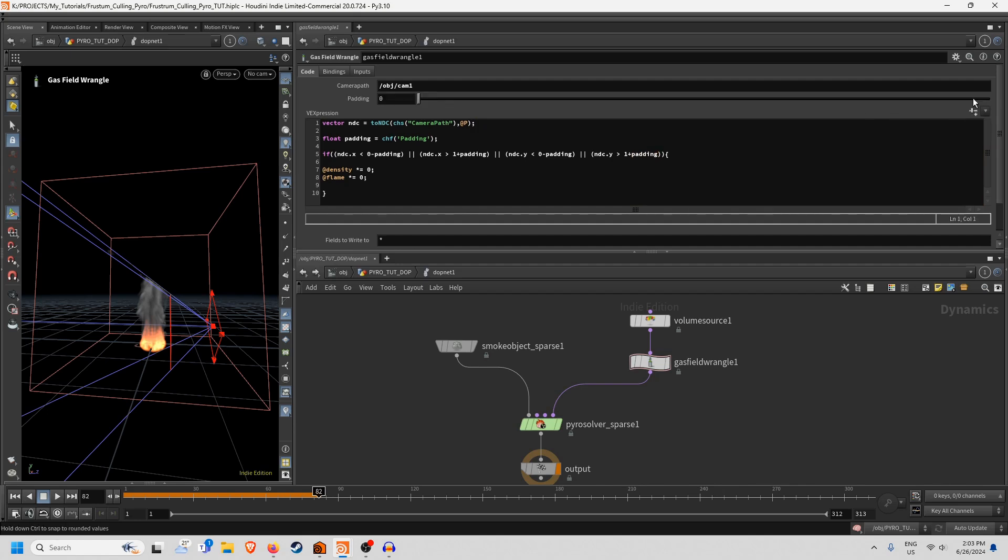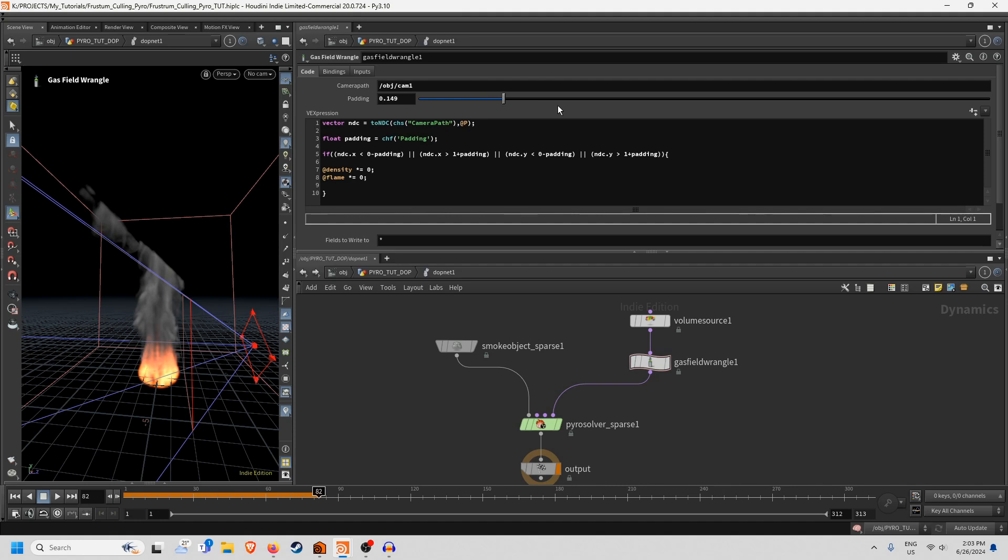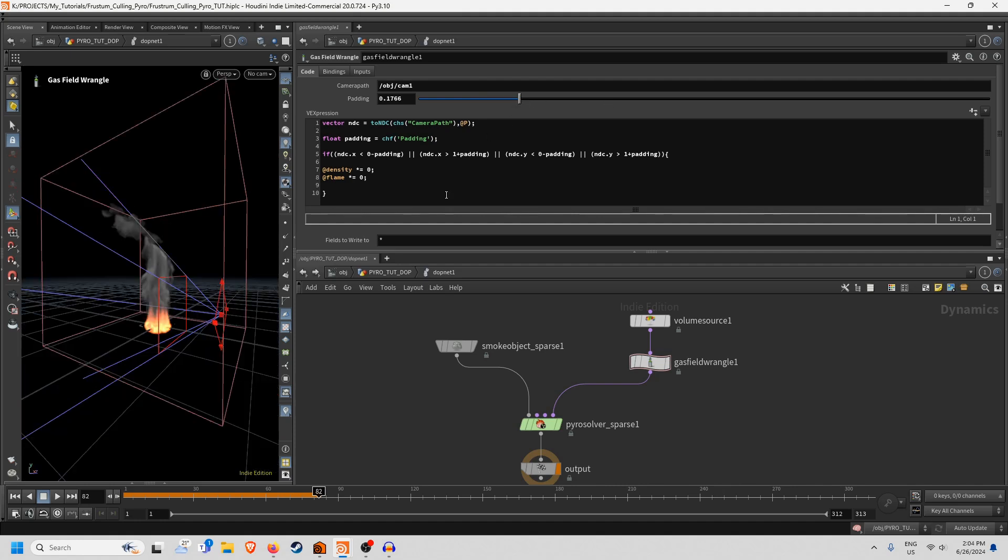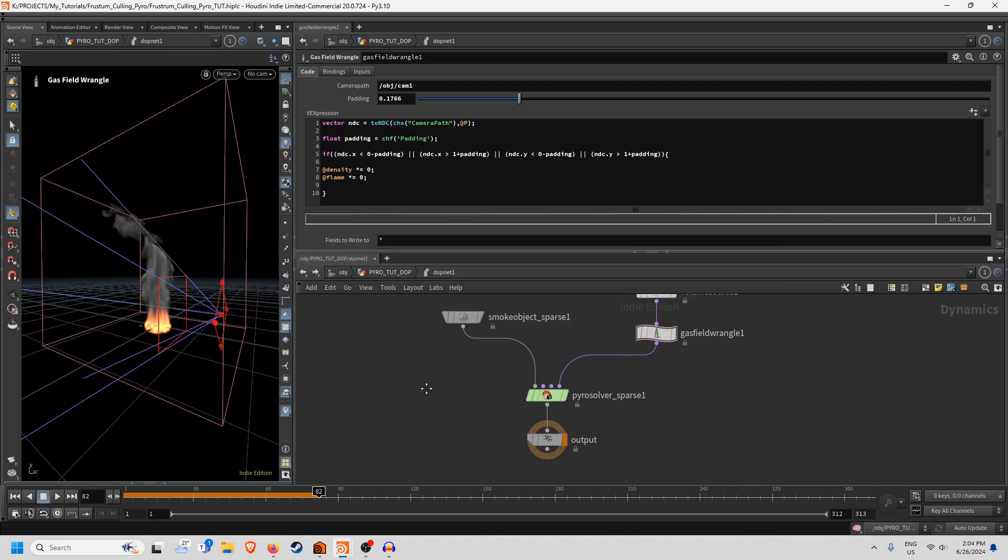And you'll see now, oh sorry I forgot to hit this, and even now when we adjust this we can actually see part of that simulation coming back and that's pretty much it.